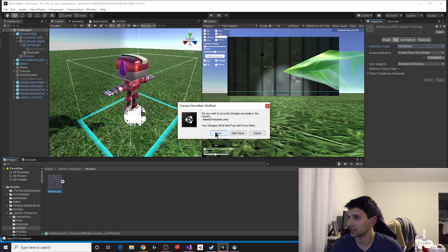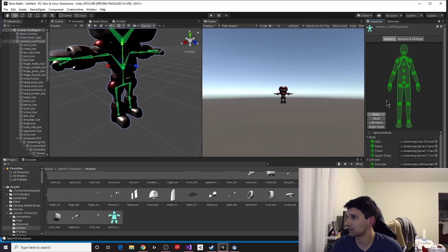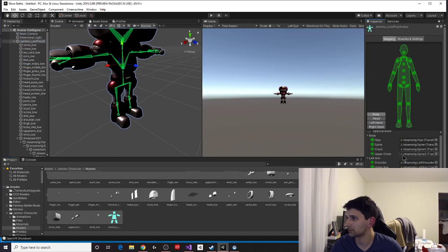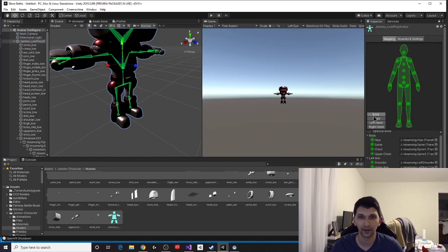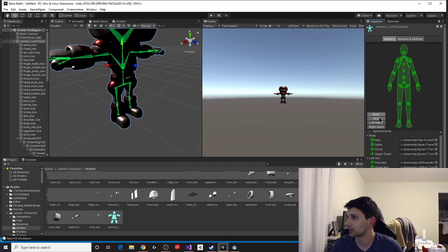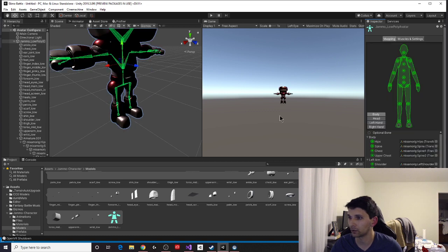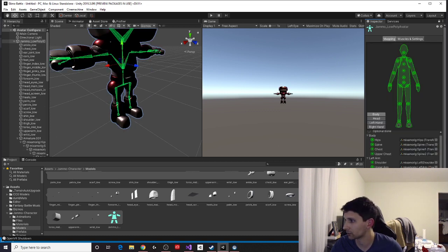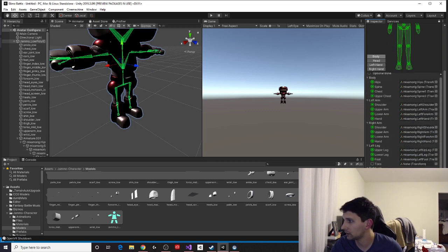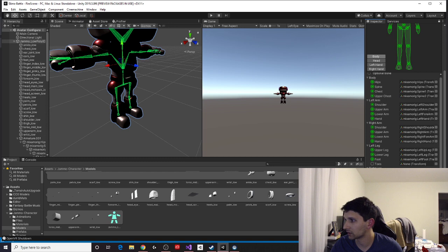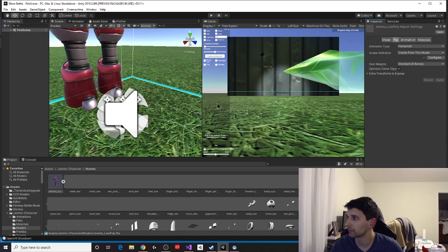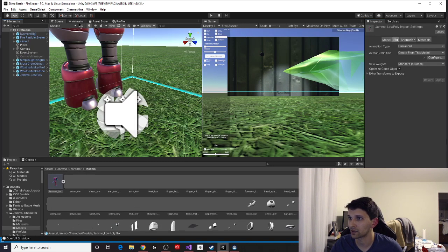You can do all your settings, save things. It lets you make sure that everything is right. You can change the body, head, left hand, right hand, etc., muscles and settings, all sorts of stuff. Cool. Great. Let's go back to Jammo in the scene. So we're going to click done because we are done here, and time to get stuff to happen.